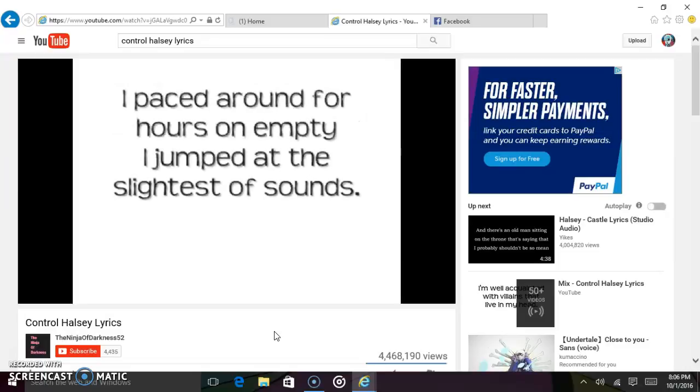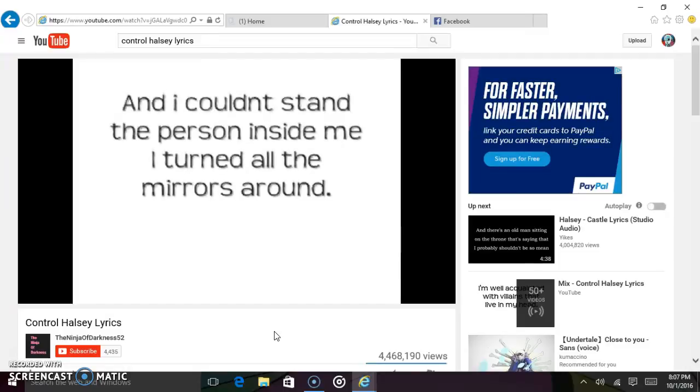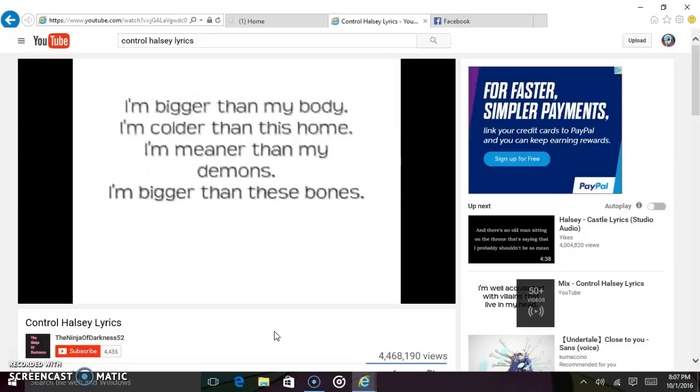I paced around for hours on empty, I jumped at the slightest of sounds. And I couldn't stand the person inside me, I turned all the mirrors around. I'm bigger than my body, I'm colder than this home. I'm meaner than my demons,